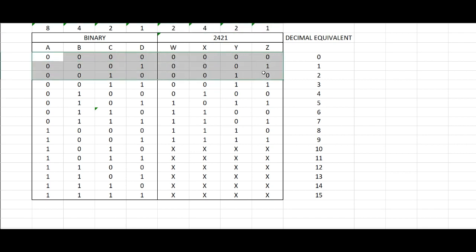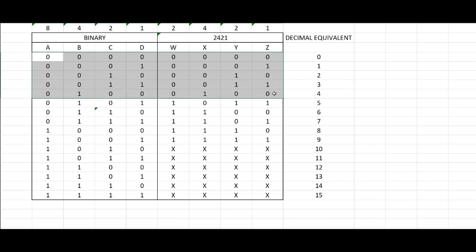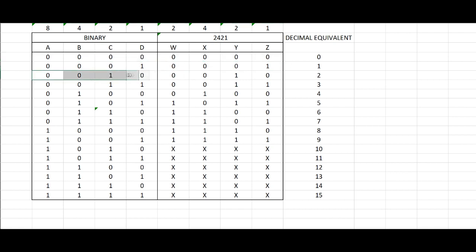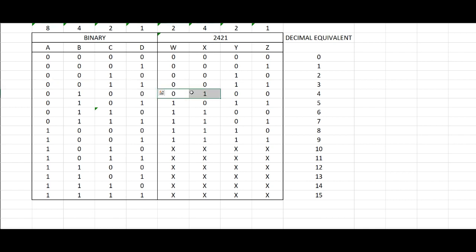It goes the same for the decimal values from 0 to 4 as it's the same as 0000, 0001, 0010, 0011, and for 4 it will be 0100.